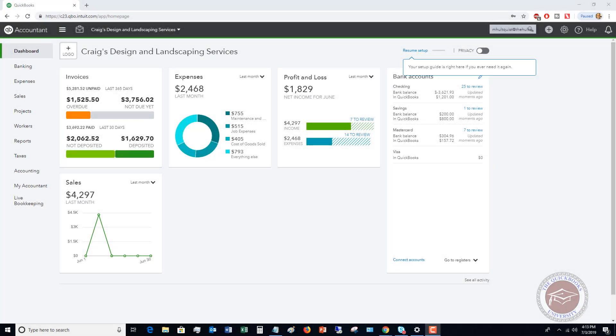Welcome to this QuickBooks Online tutorial on how to set up and use price rules in QuickBooks Online. My name is Matt Holquist with the QuickBooks University. There's a relatively new feature in QuickBooks Online called price rules, and I want to go through how to set those up and how to use them in your QuickBooks Online file.